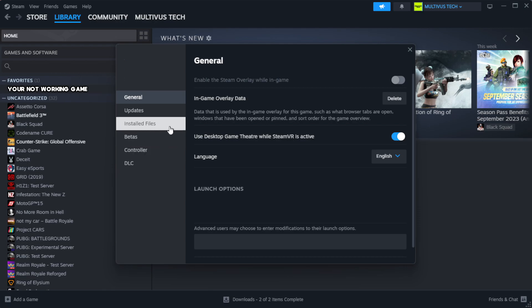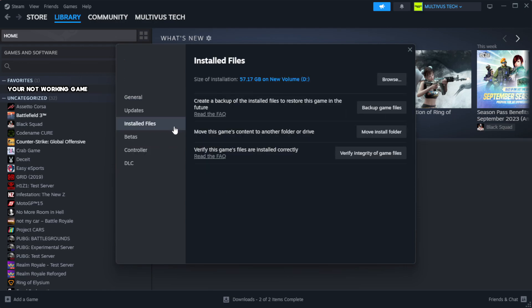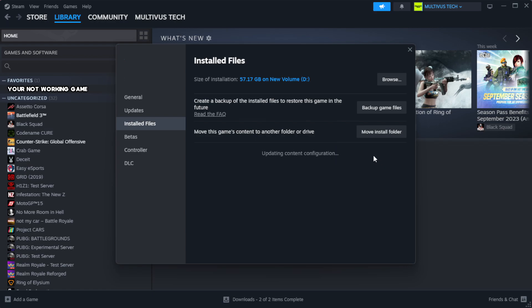Click local files. Click verify integrity of game files. Wait.